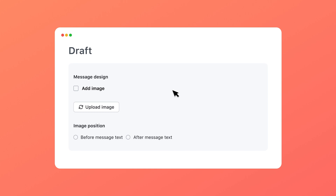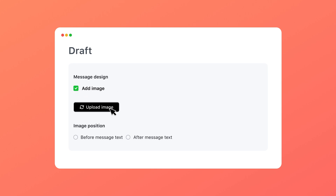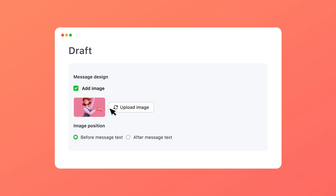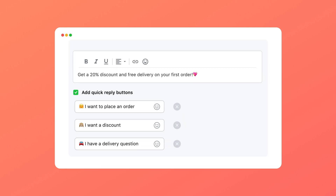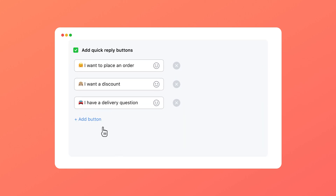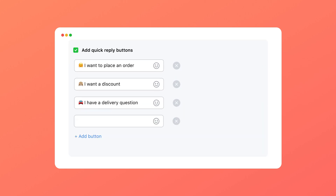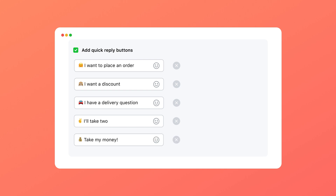Don't forget to add media to your promo. Such campaigns increase the number of conversations by 10 times — we've checked. Additionally, make it even easier to start a conversation with the quick reply buttons. You can now add up to 5 of those.